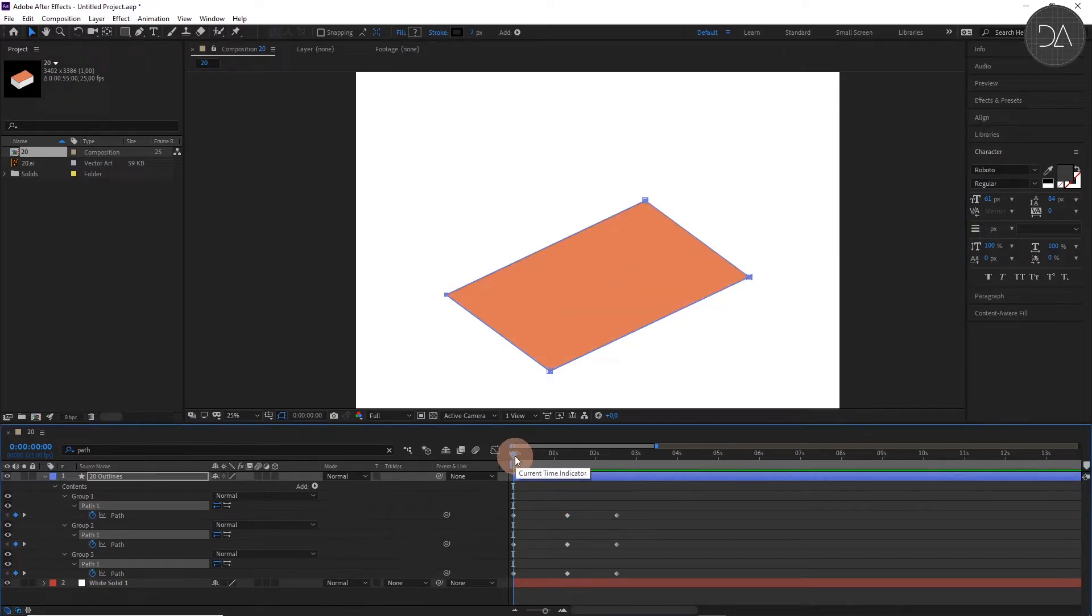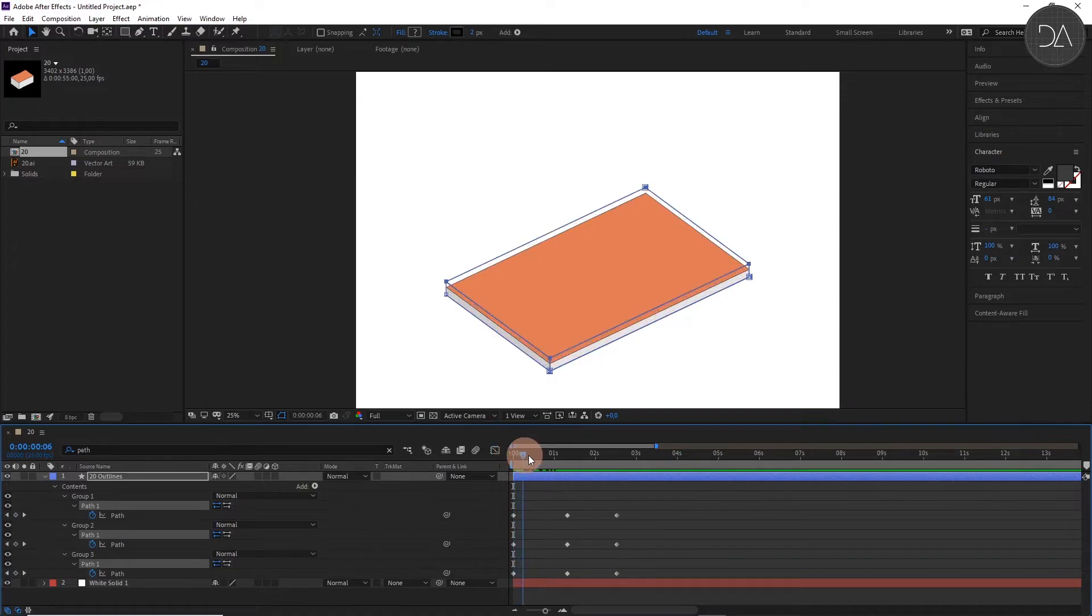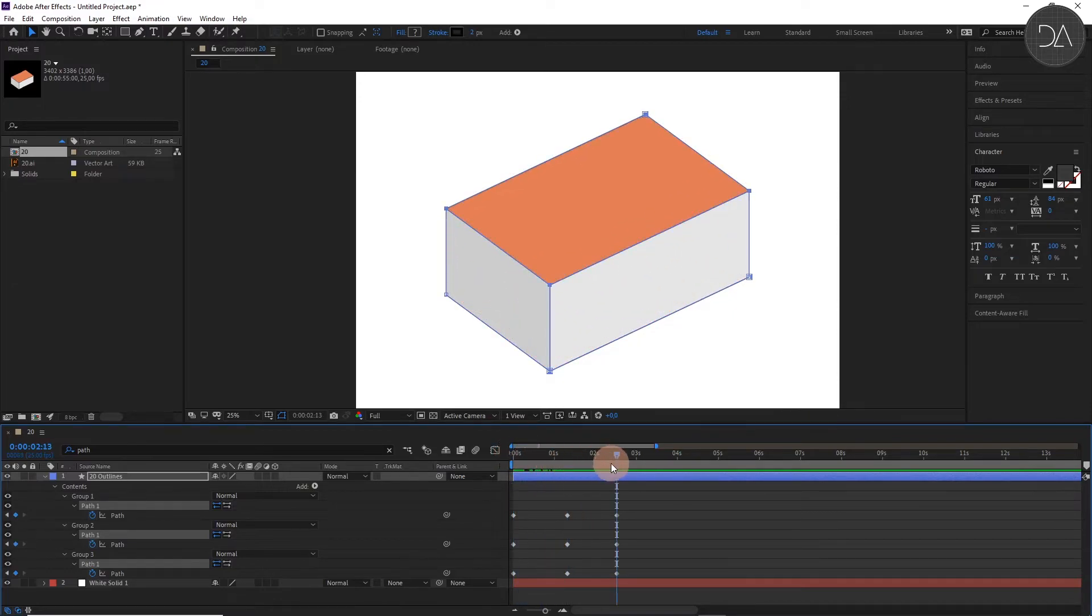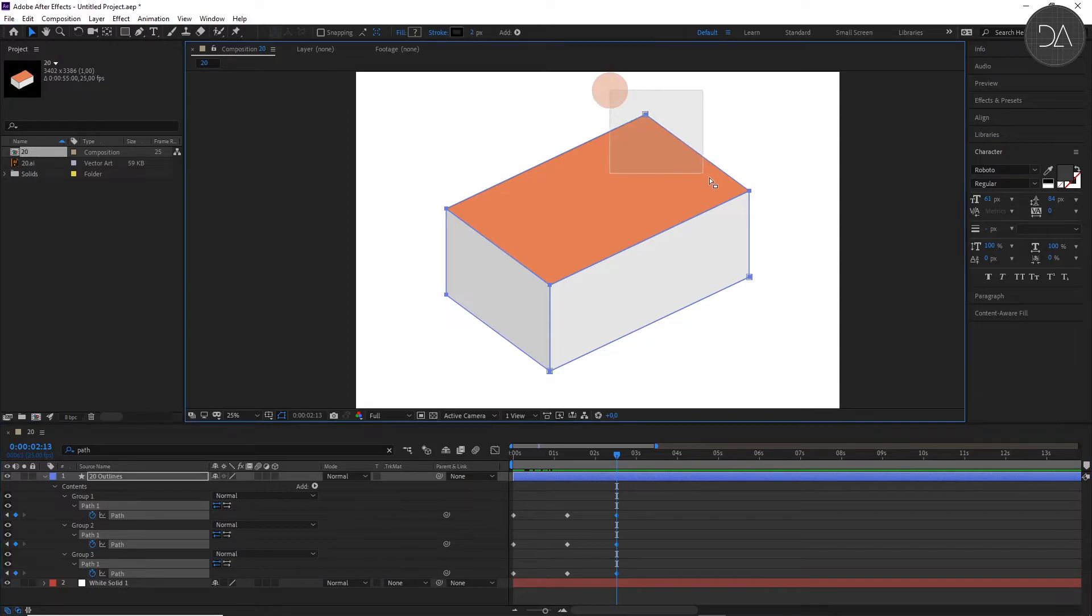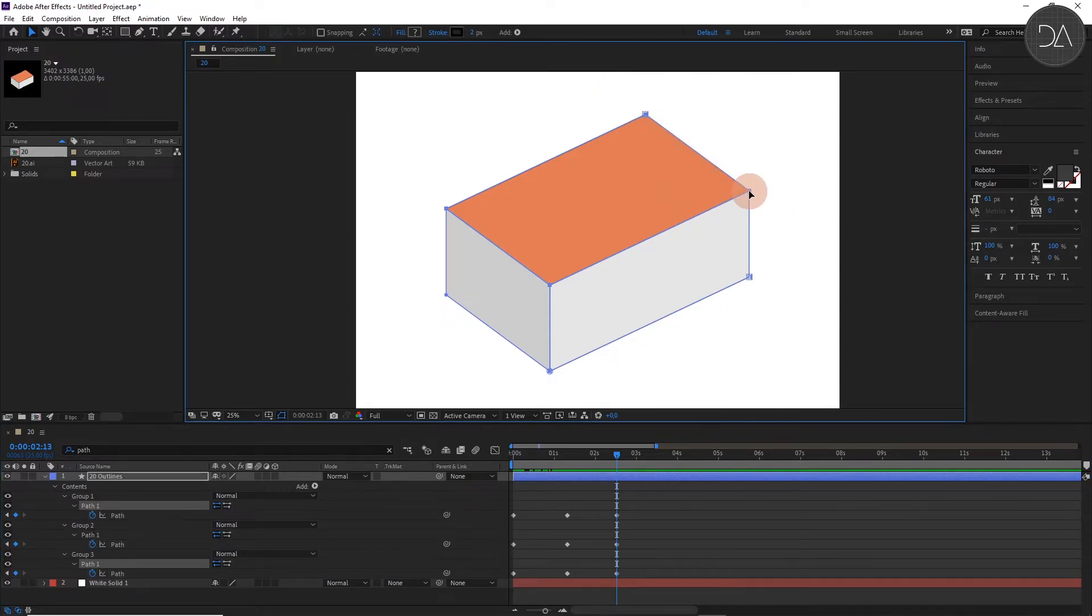With the time indicator, we go to the final and select all of them and go to the vertices. Select these two and make the change. You can help with Shift.